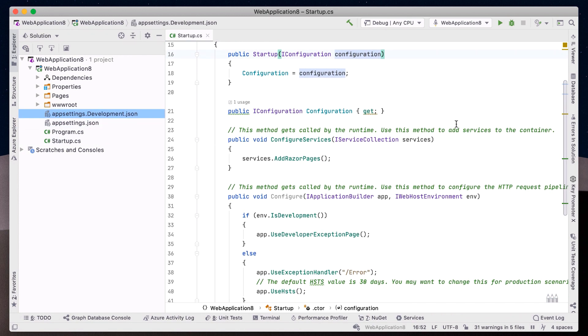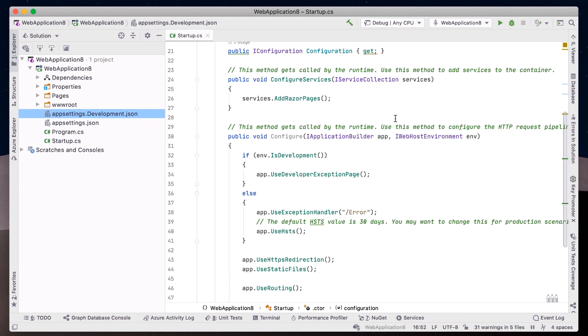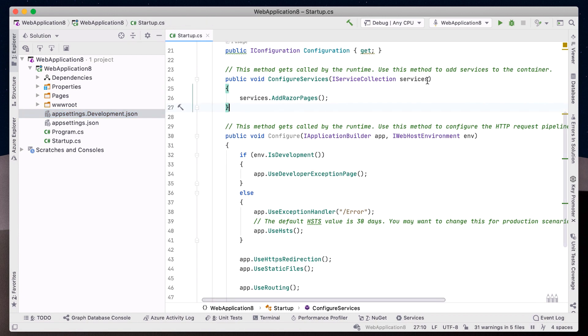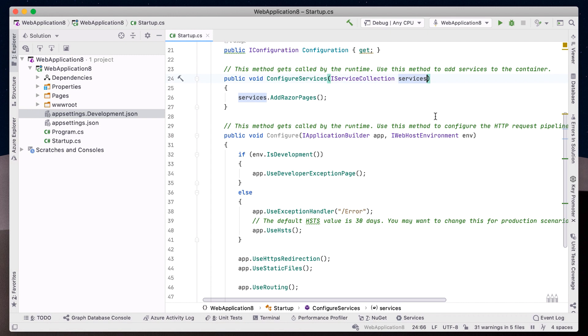The next is ConfigureServices, which accepts an IServiceCollection interface. This method allows us to register dependencies and frameworks. In this project, we have registered the Razor Pages framework.